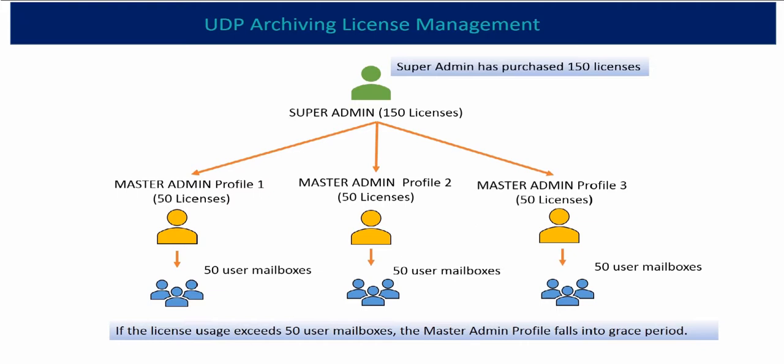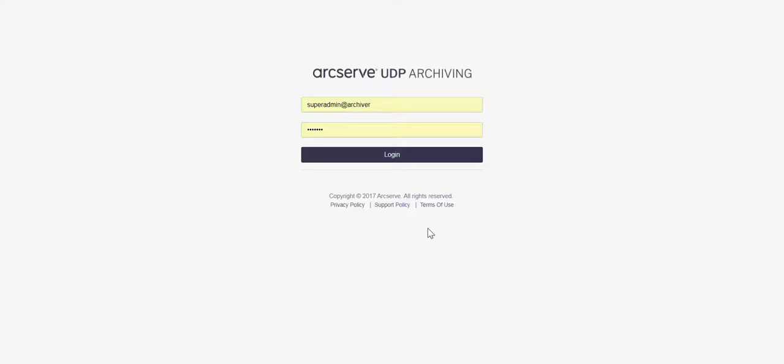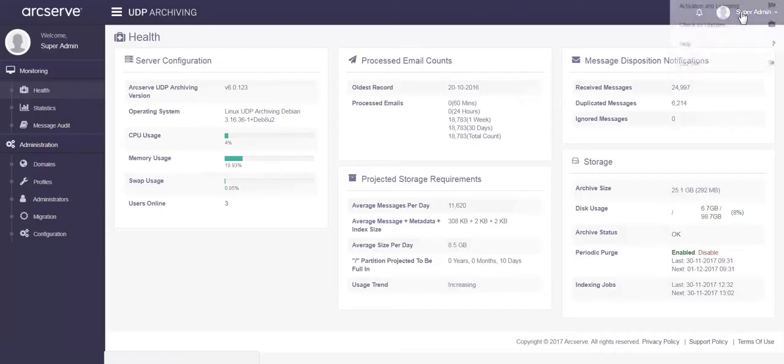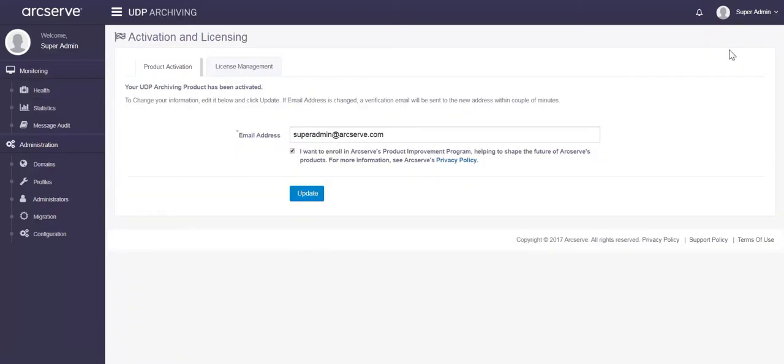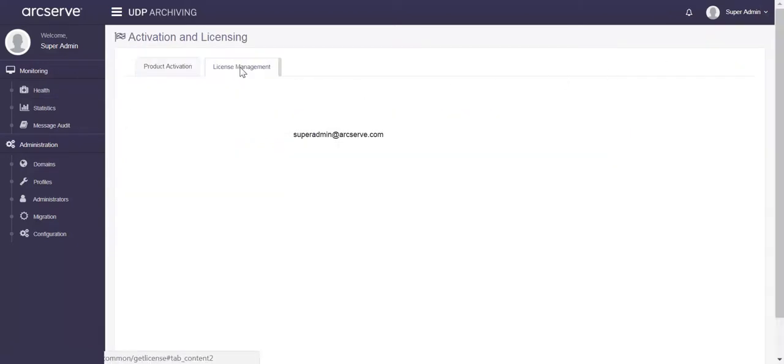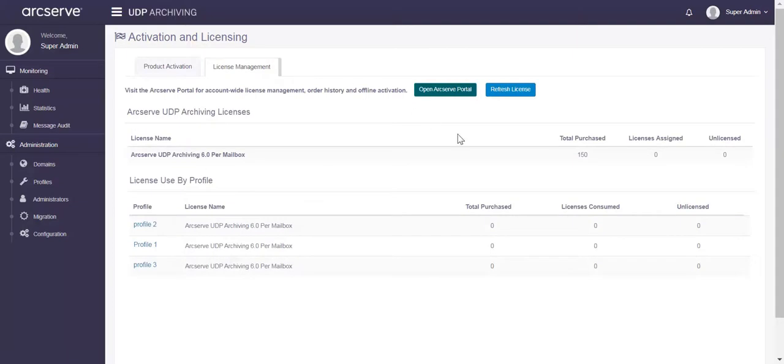First, login as super admin in UDP Archiving and from the console navigate to the license management tab available under activation and licensing. The license management page appears displaying all the master admin profiles that super admin has already added.